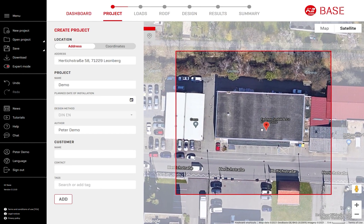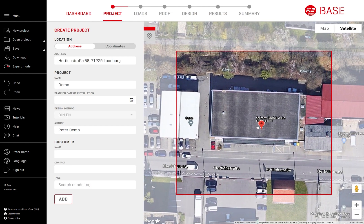Capturing the satellite image is done already in the project page, so make sure that the entire site is visible within the frame.